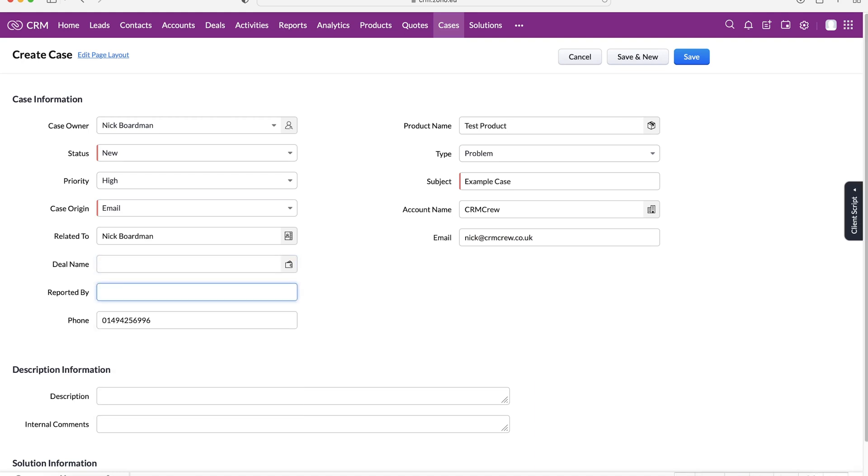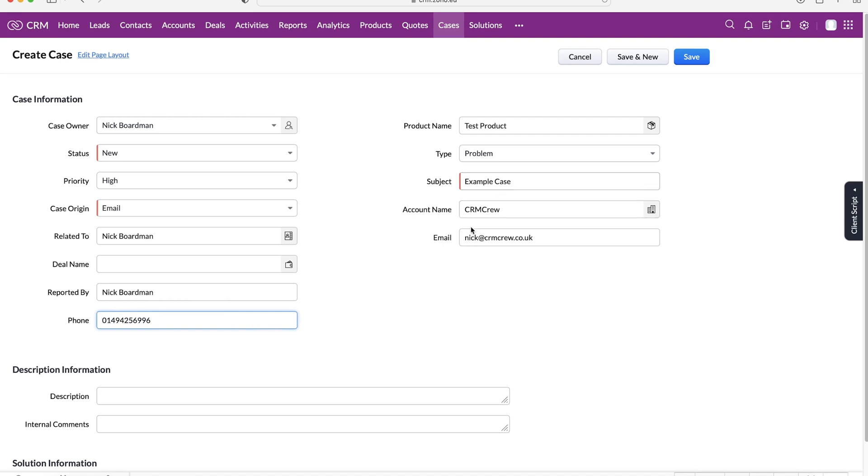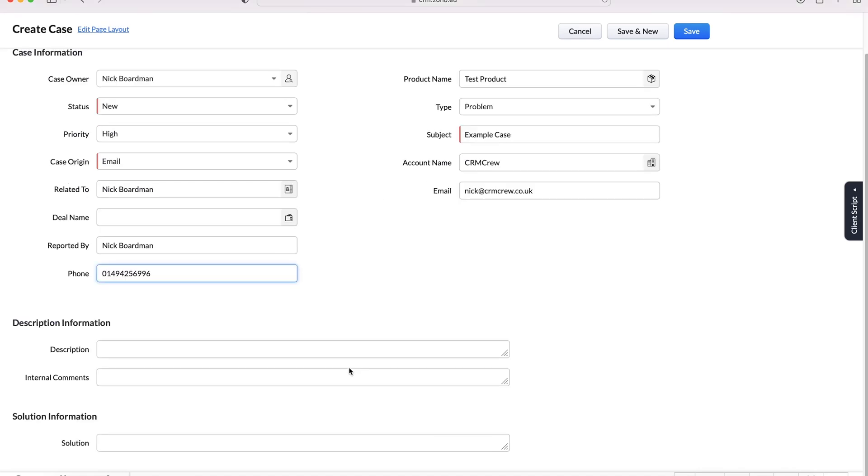Reported by is which user reported it. I'll say Nick Boardman has reported the issue internally for a Nick Boardman outside of the company. Also the phone number was filled in for Nick Boardman and CRM crew so you can see here that's been filled in as well.